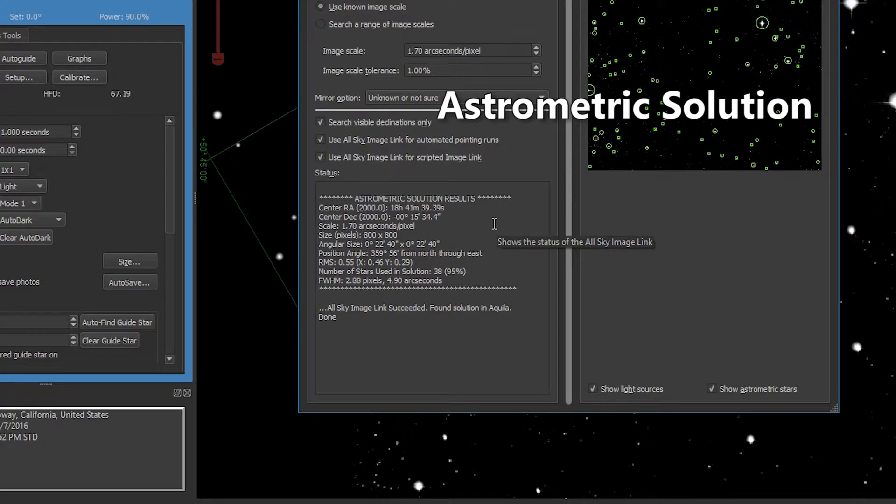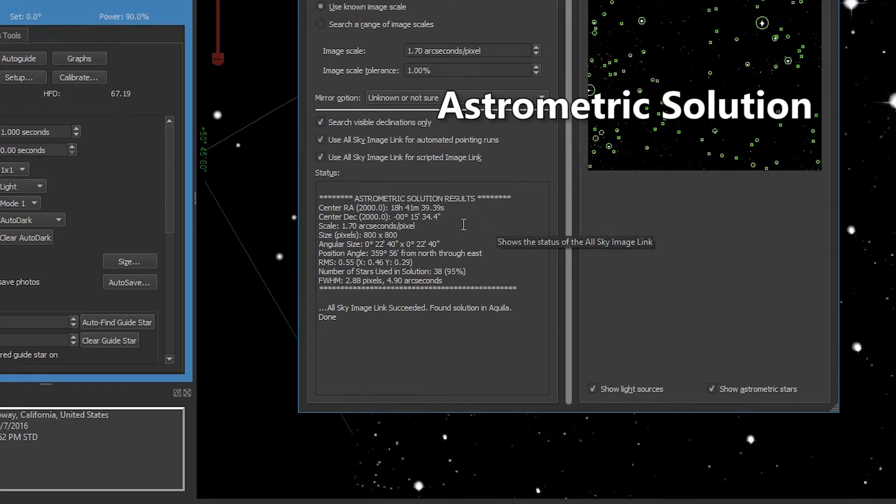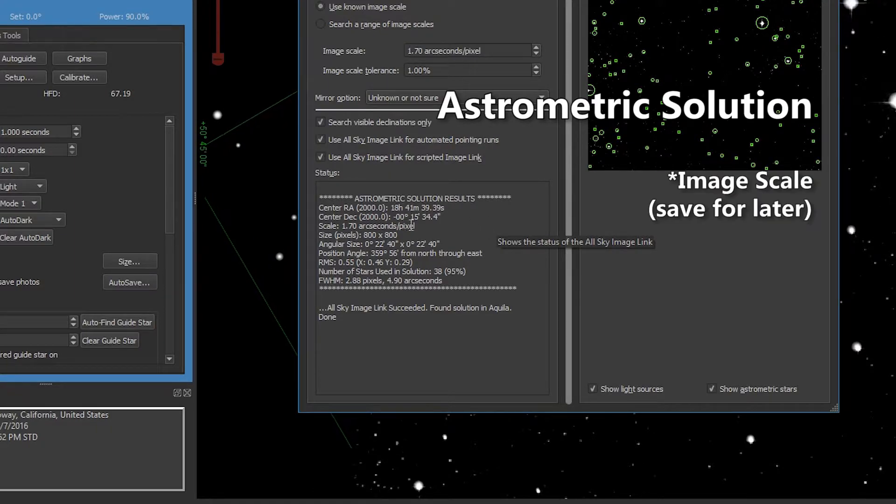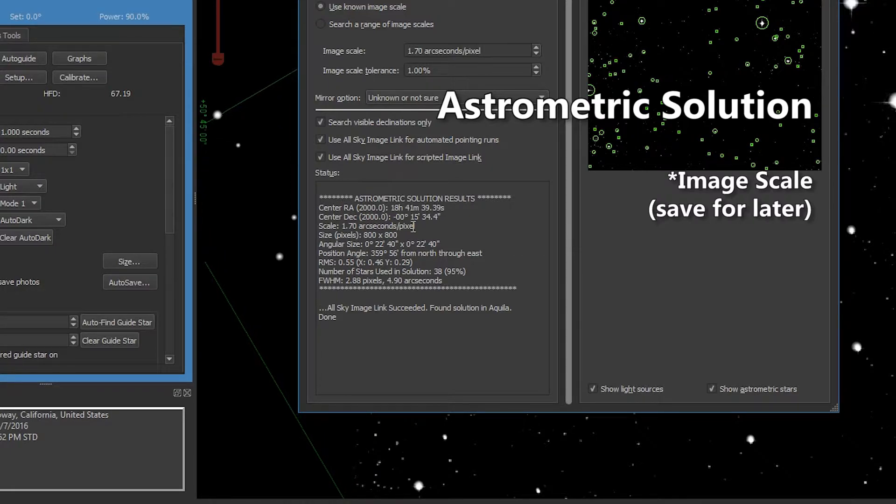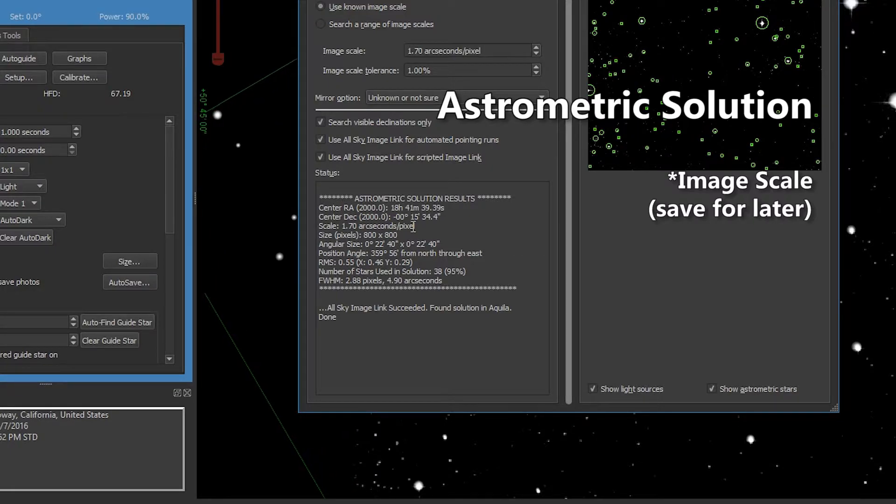Now there are two things that we're looking for in the astrometric solution. The first is your image scale. If you don't already know that, make note of it now because you'll need it later on in the process.